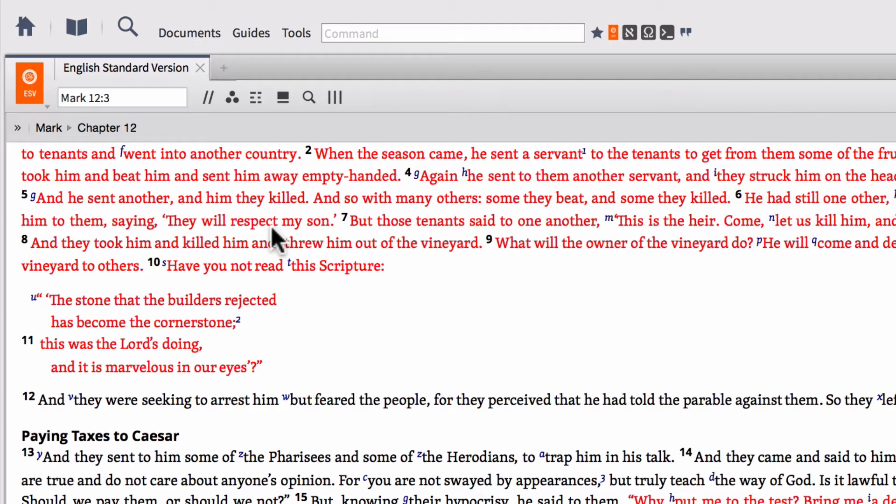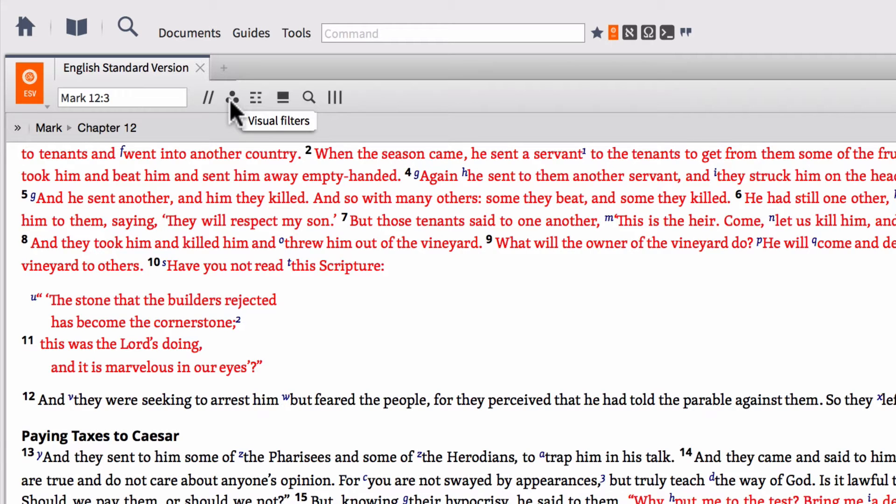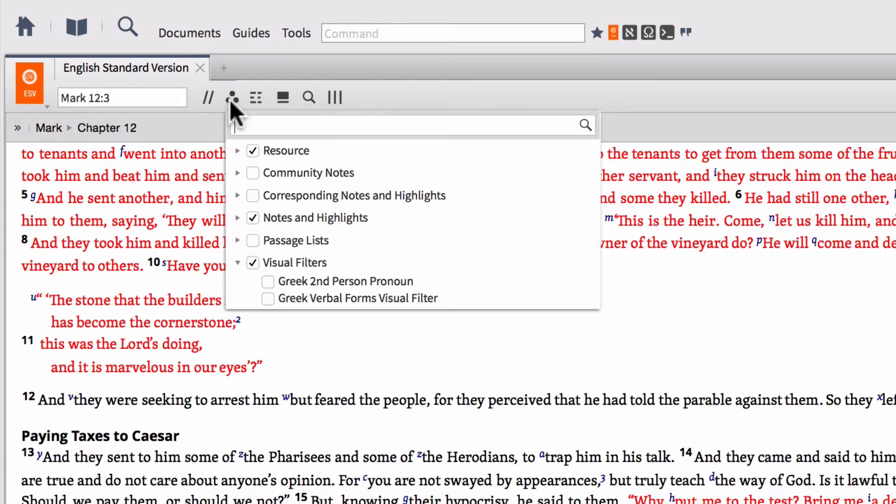The next button available here is what's called the visual filters button or this is the visual filters menu. This is probably the one that I get the most questions about as far as how do I access this or that or why is this showing up on my text or why can't I see this particular thing when I open my Bible. It's because we have an option turned on or off within our visual filters menu. So visual filters is basically controlling how the text appears to you within your resource.